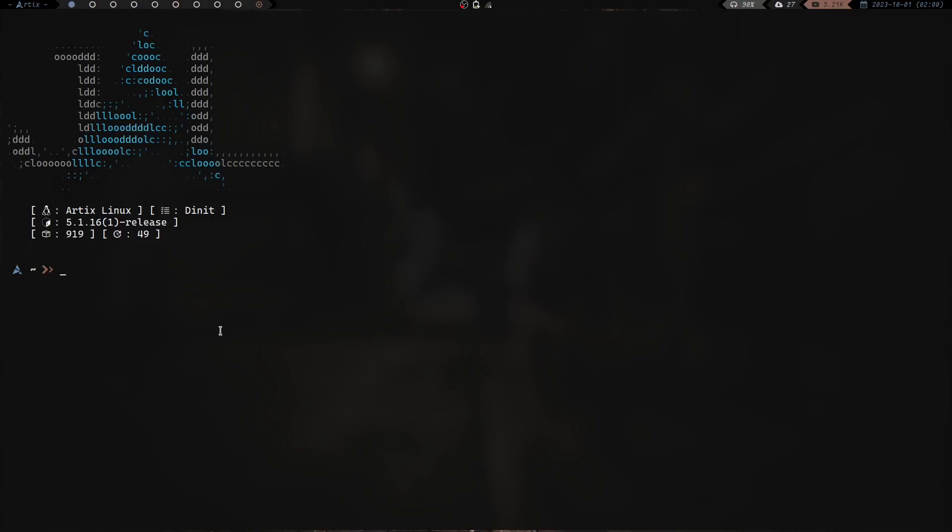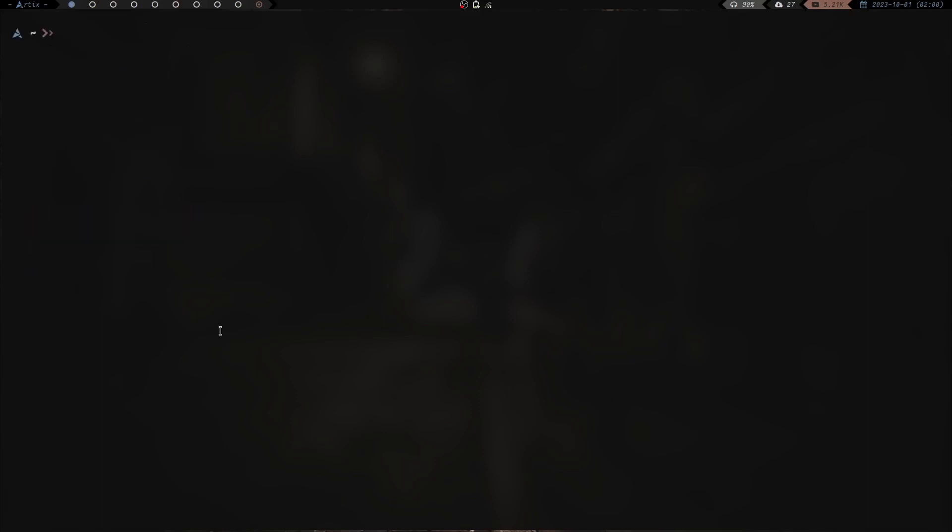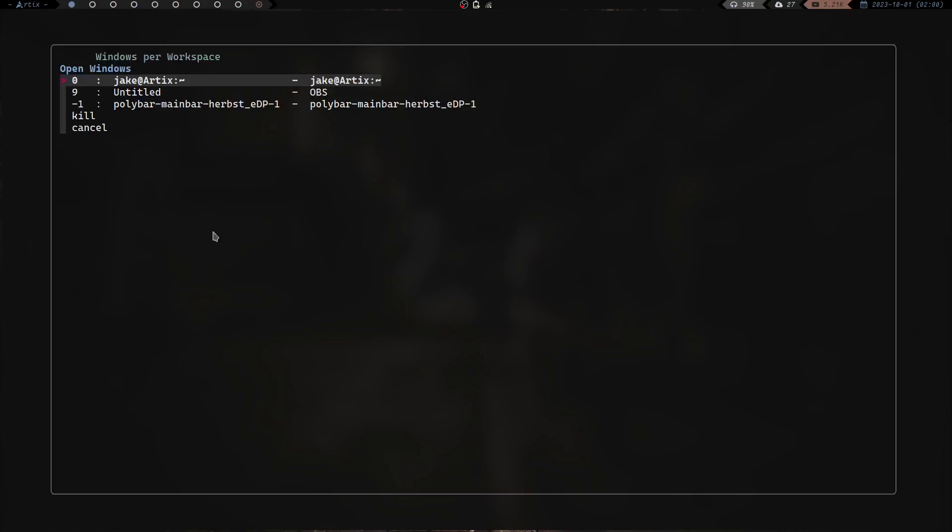I wanted to talk today about a tool that I have used in one or two scripts that I really want to start utilizing more, just because it's such a cool tool. If I go ahead and clear the screen here and I run my windows.sh script, you can see I get this nice little menu that comes up. I have workspace here and I have what is open on that workspace and I have the option to kill or cancel.